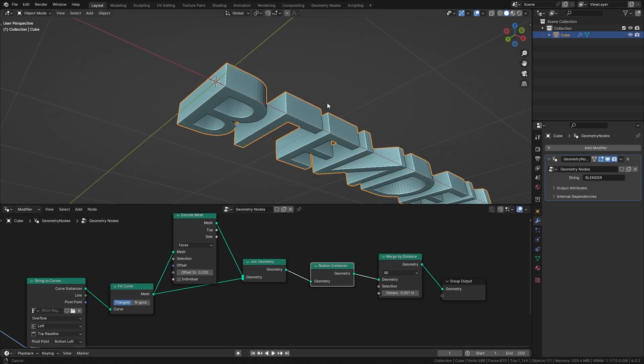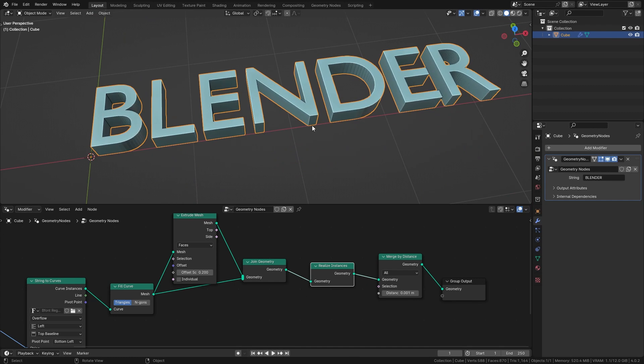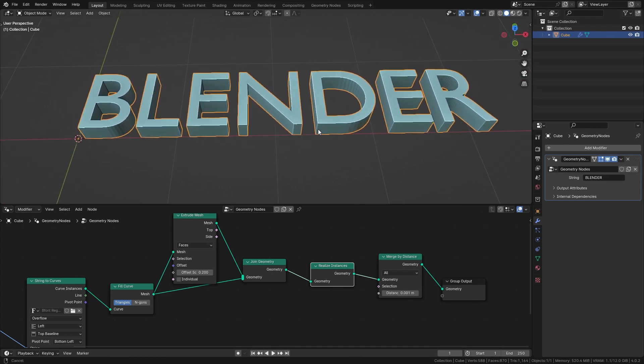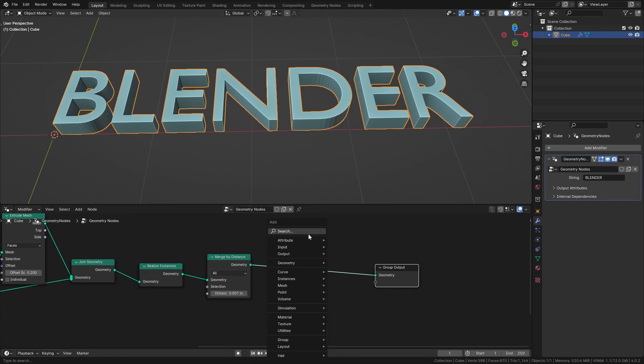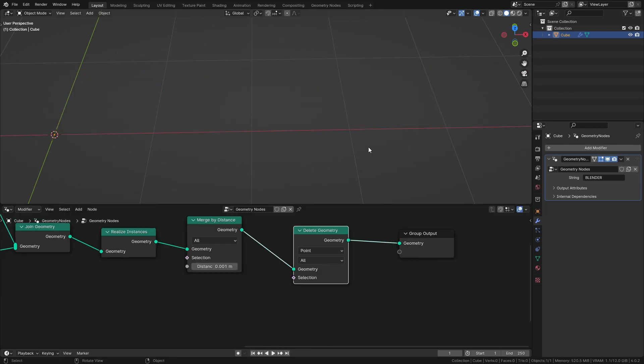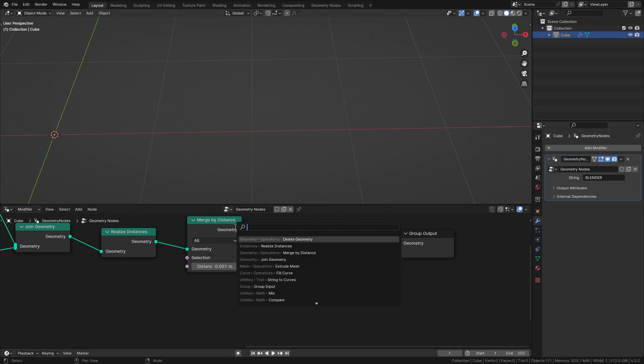Alright so now we have this nice 3D text and we can start to animate it. So in order to delete individual letters we want to use a delete geometry node and since we don't want to delete everything we're also going to use a mesh island node.